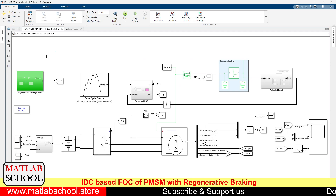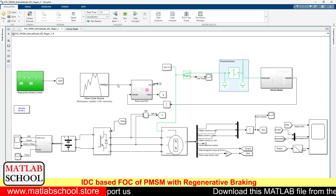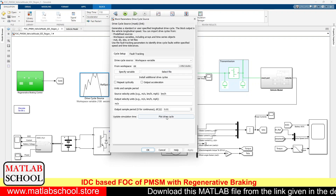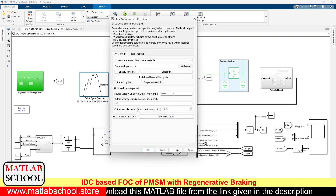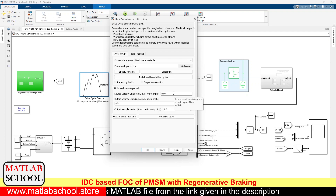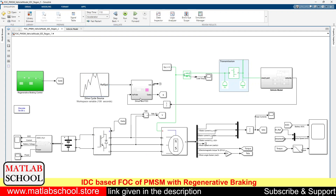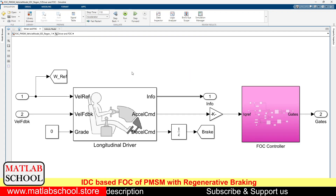This is the model which we are going to simulate. This is the drive cycle, which will give data in terms of meter per second. The output will be in terms of meter per second, and the data that we give will be in terms of kilometer per hour. It will be given as input to the driver module.